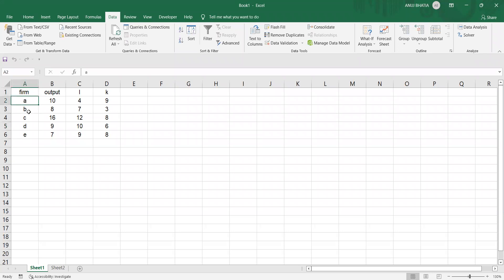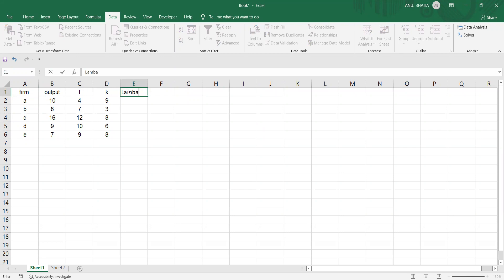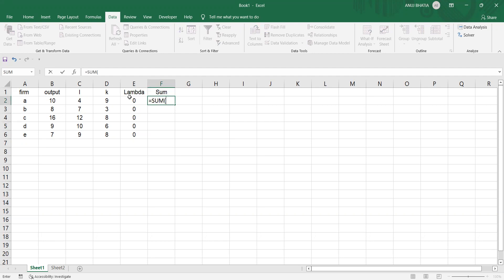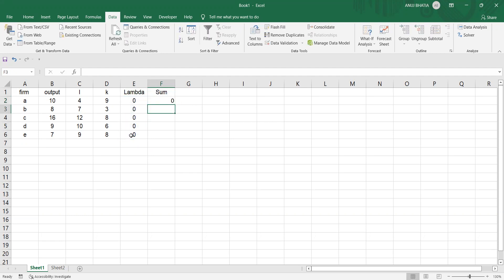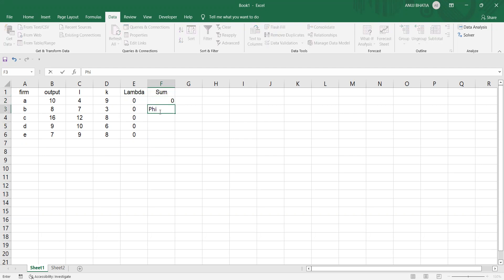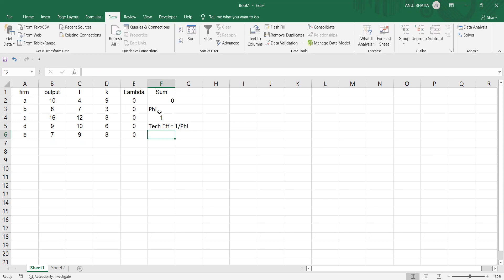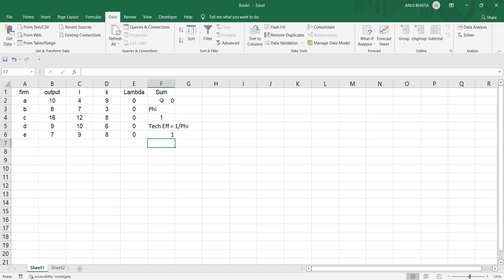We have firms A, B, C, D, E with output, L (labor), and K (capital). The first thing we need is lambda weights. Let us set the initial value of lambda weights to 0. For solving this we need the sum of weights — I write the SUM function and select the array of lambda weights. Right now the sum is 0; we would set it to 1 later. For output oriented efficiency we need phi. Let us set the initial value of phi as 1, and technical efficiency is 1 divided by phi.